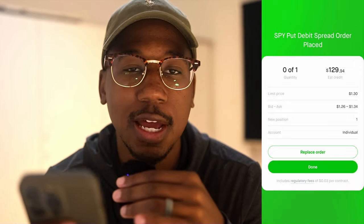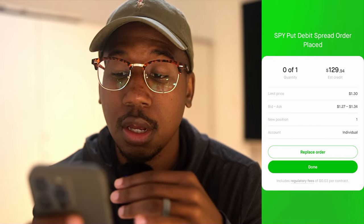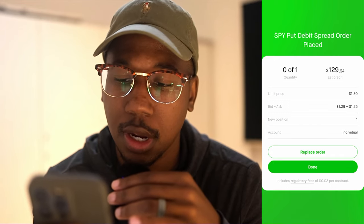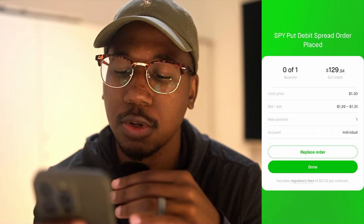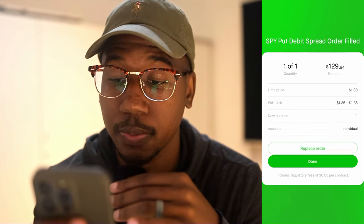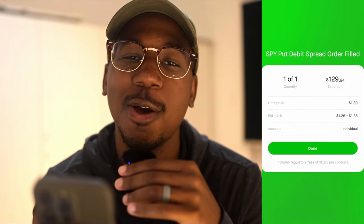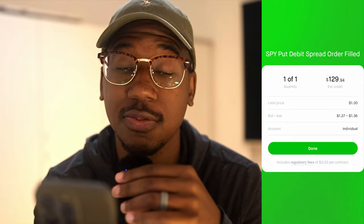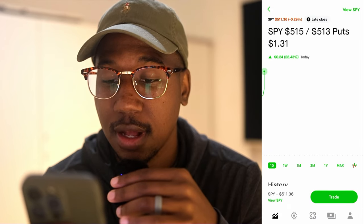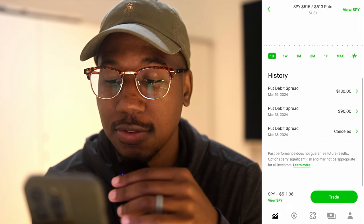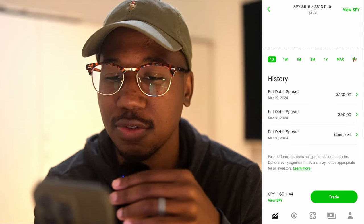So now I'm not getting out at the first price I put in. I'm going to come in and replace the order. It looks like I might get filled — I got filled! So sometimes patience will take care of it. Got filled at $130, and now I'm going to hit done. I am now out of that position.